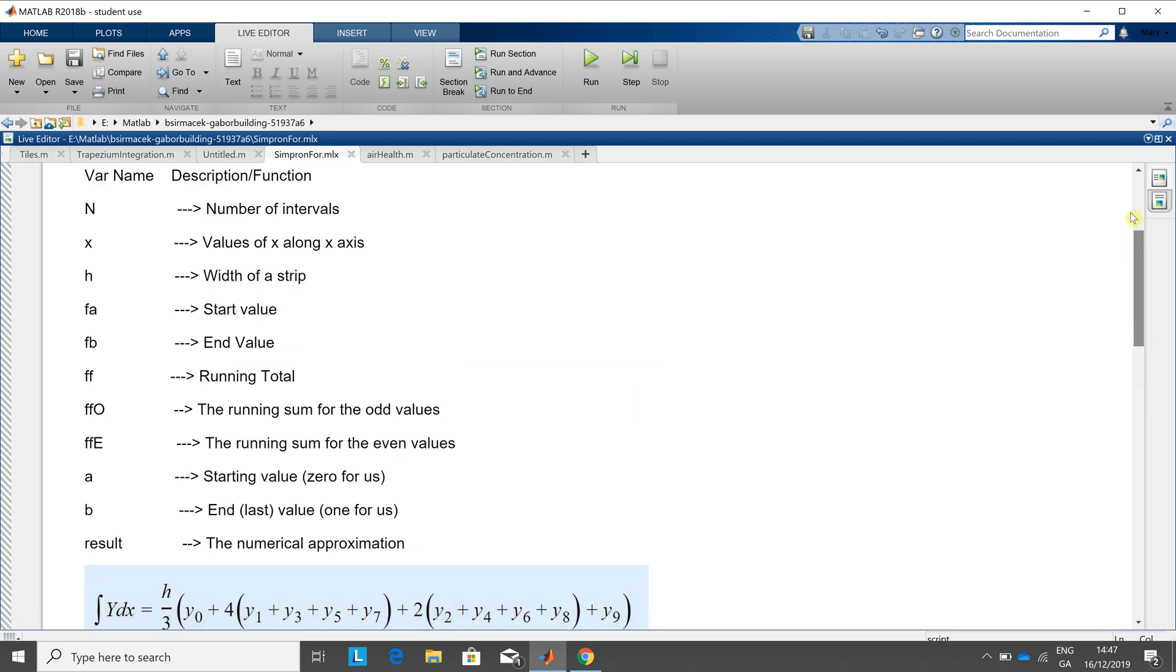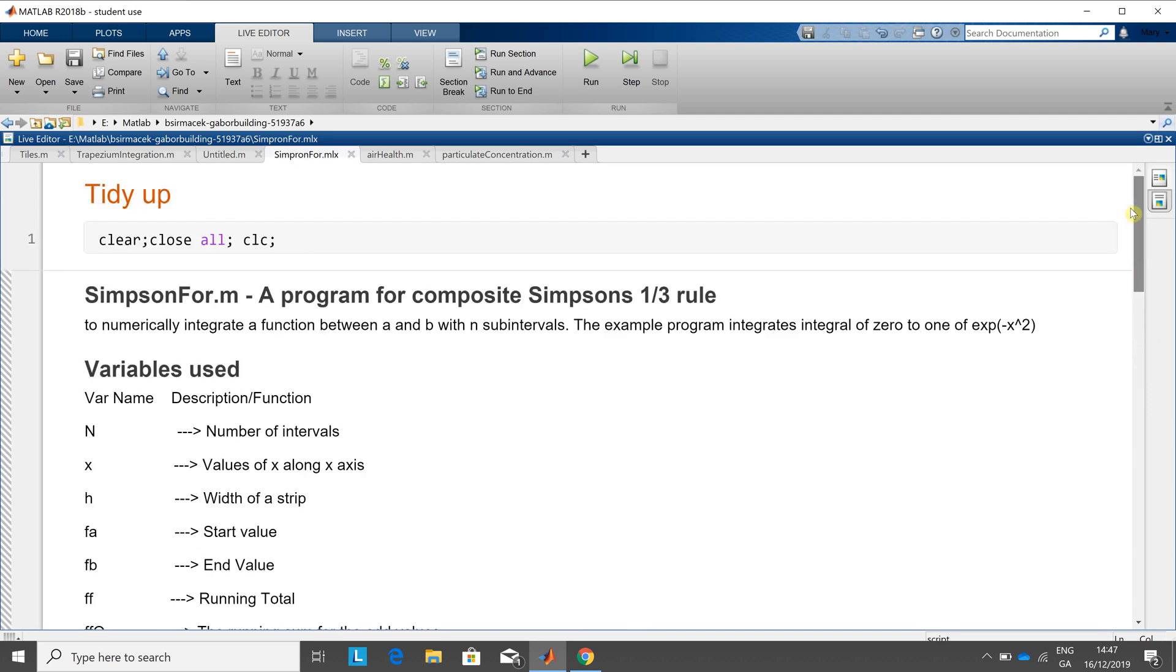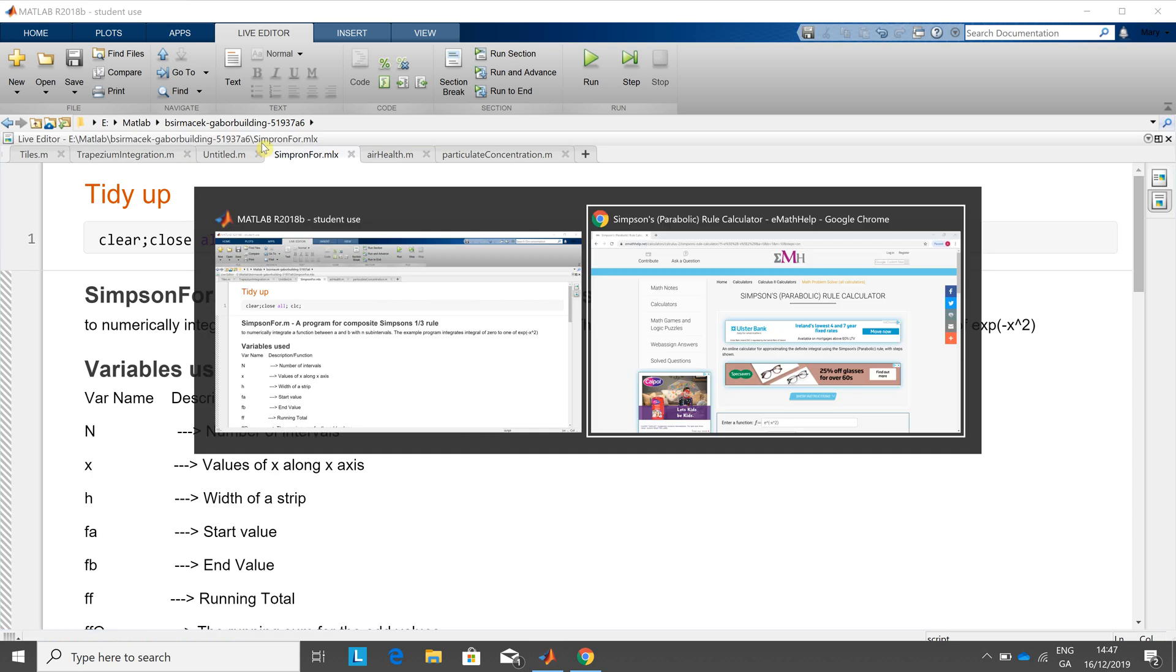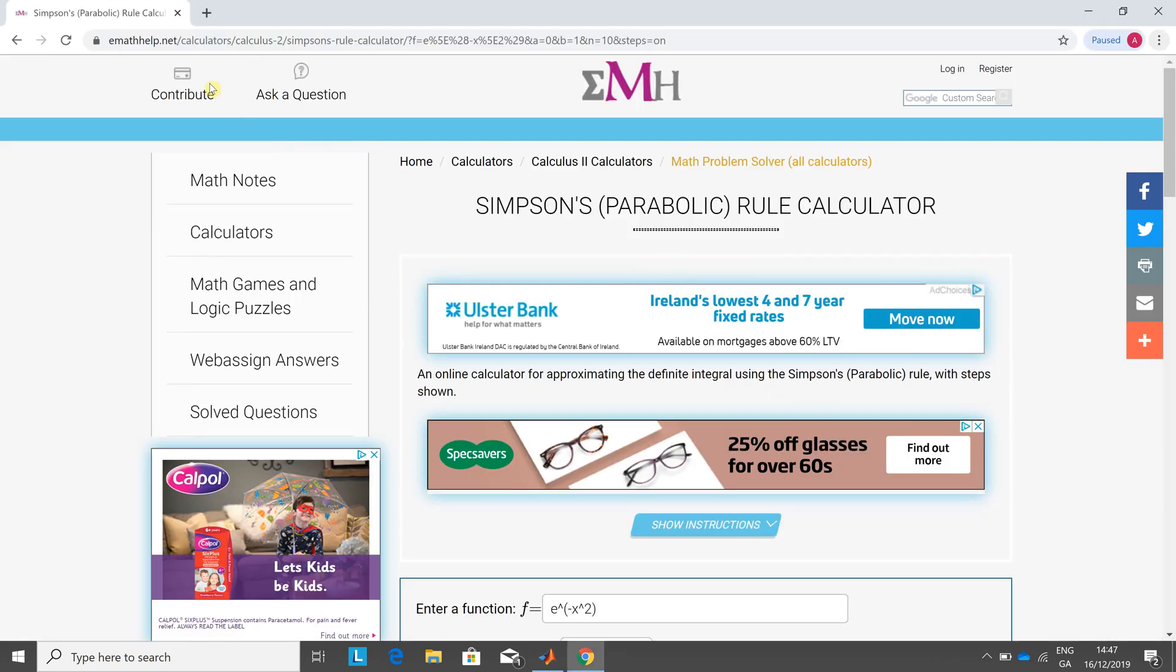Before we do that, if you're just doing your own homework here, there are several online calculators, emathelp.net.